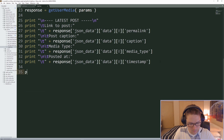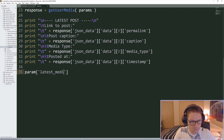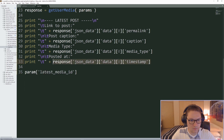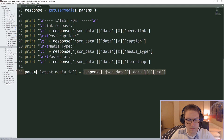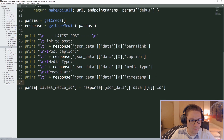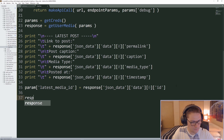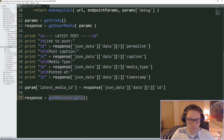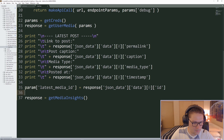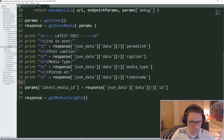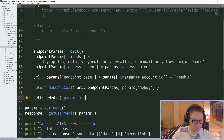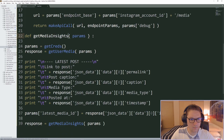Now what we're really focused on is the latest media ID — this is going to be the ID from our response. The most recent post ID we've made is stored in our params dictionary under the key latest_media_id. With that ID we can call our next function. We're going to create a function called get_media_insights and pass in our params dictionary, which now contains the latest media ID.